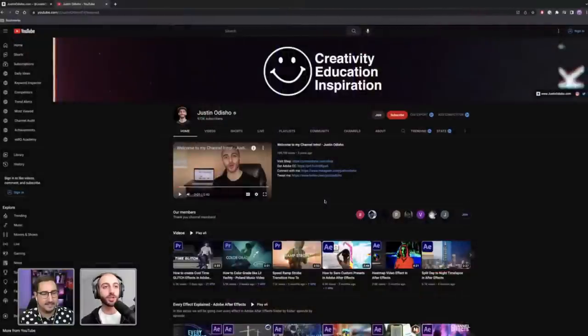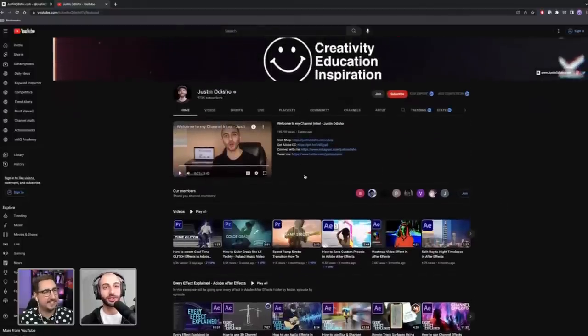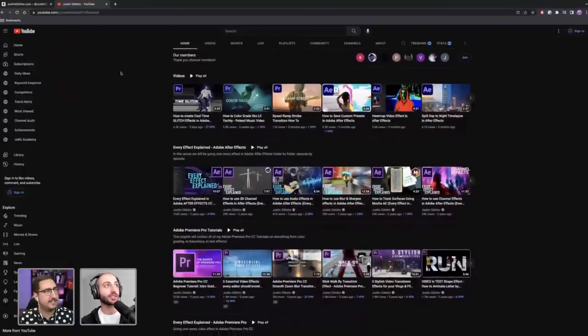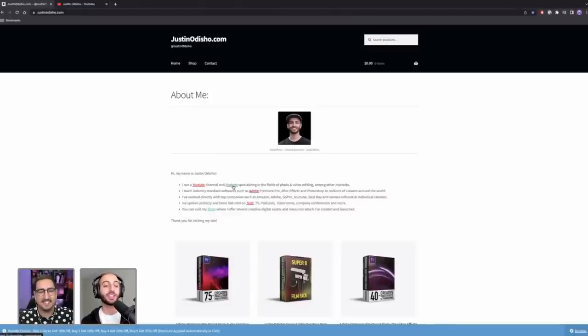Yesterday we streamed covering all the basics of effects in Adobe Premiere Pro, and today we're continuing with a more thorough tour of effects and some more advanced ideas. Justin's been sharing how-to's and editing tips — specifically in Adobe Photoshop, Premiere, and After Effects — for over 10 years. He has hundreds of tutorials on his YouTube channel, Justin OD Show.